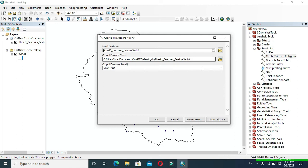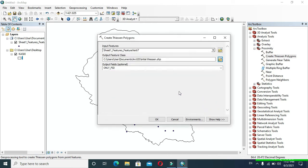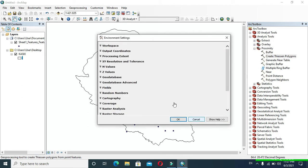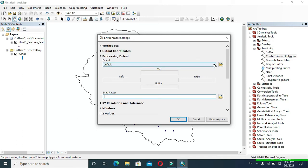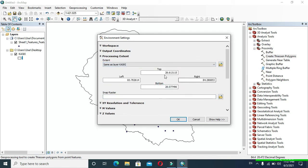Here I am going to save my data as initial station and click Save. Now click on Environment, go to Processing Extent, and in Default change it to the extent of your shapefile layer.